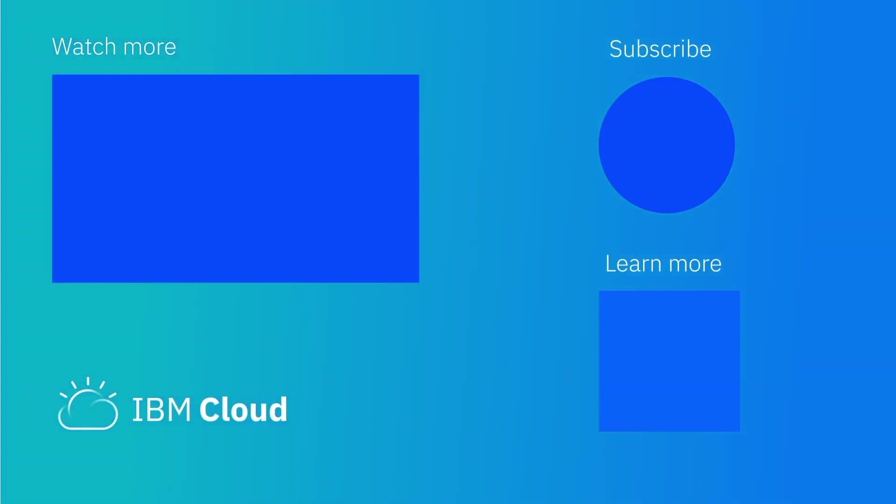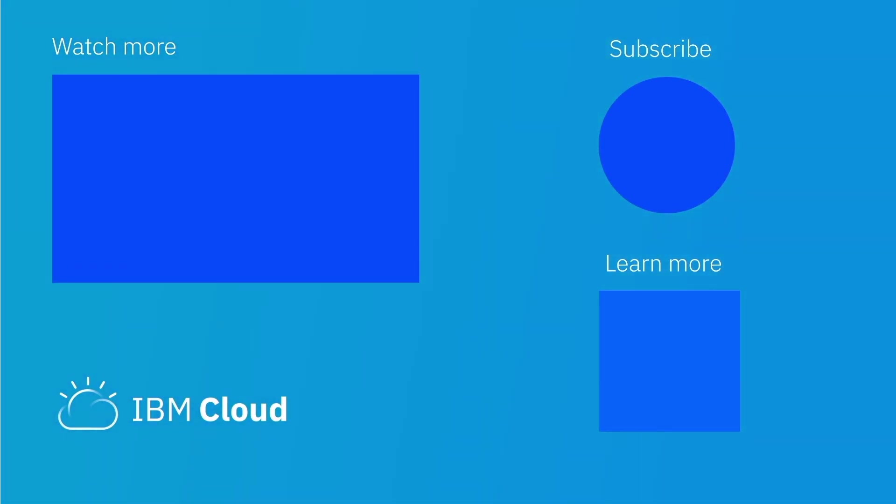Thank you. If you have any questions, please drop us a line below. If you want to see more videos like this in the future, please like and subscribe. And don't forget, you can always get started on the cloud at no cost by signing up for a free IBM Cloud account.